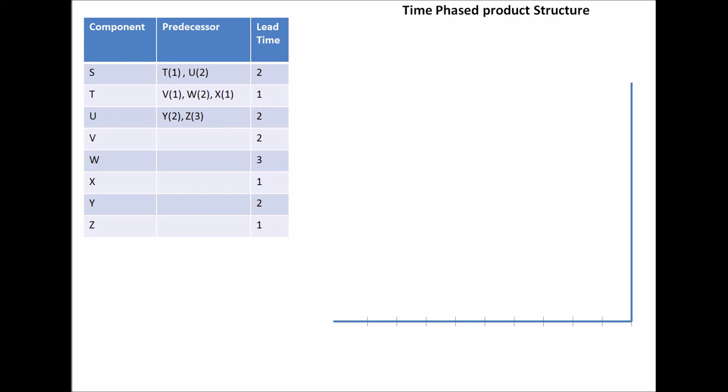First, we label them. We label the X axis with units, which correspond to the lead times. So, first off, we draw the end component that we need to make, which is S. And the length of the line in S represents the lead time, as you can see here.